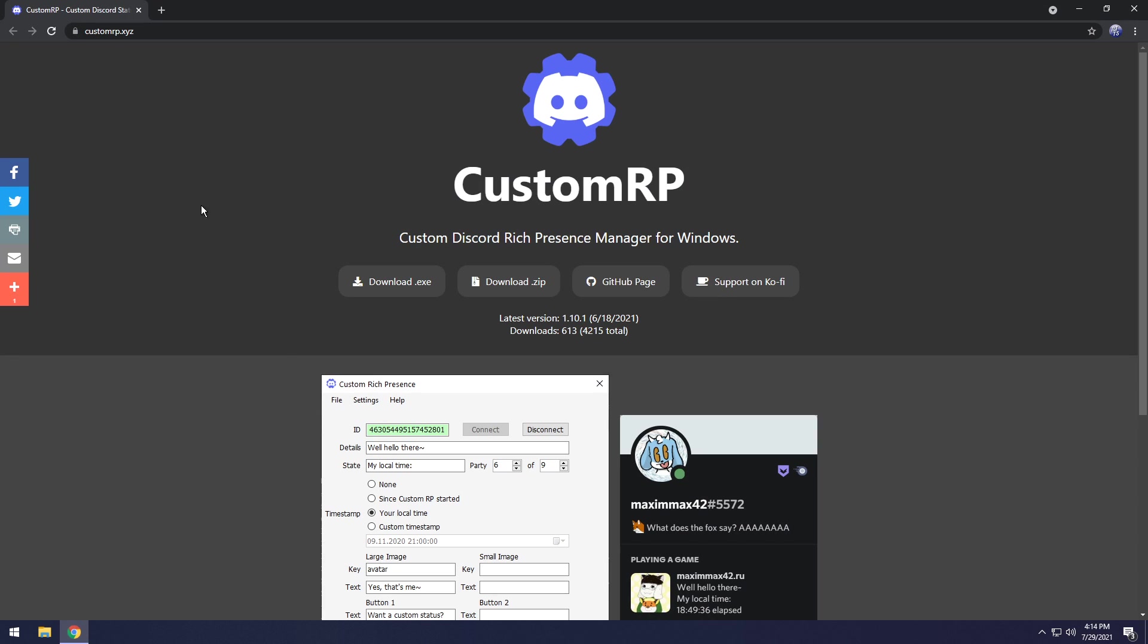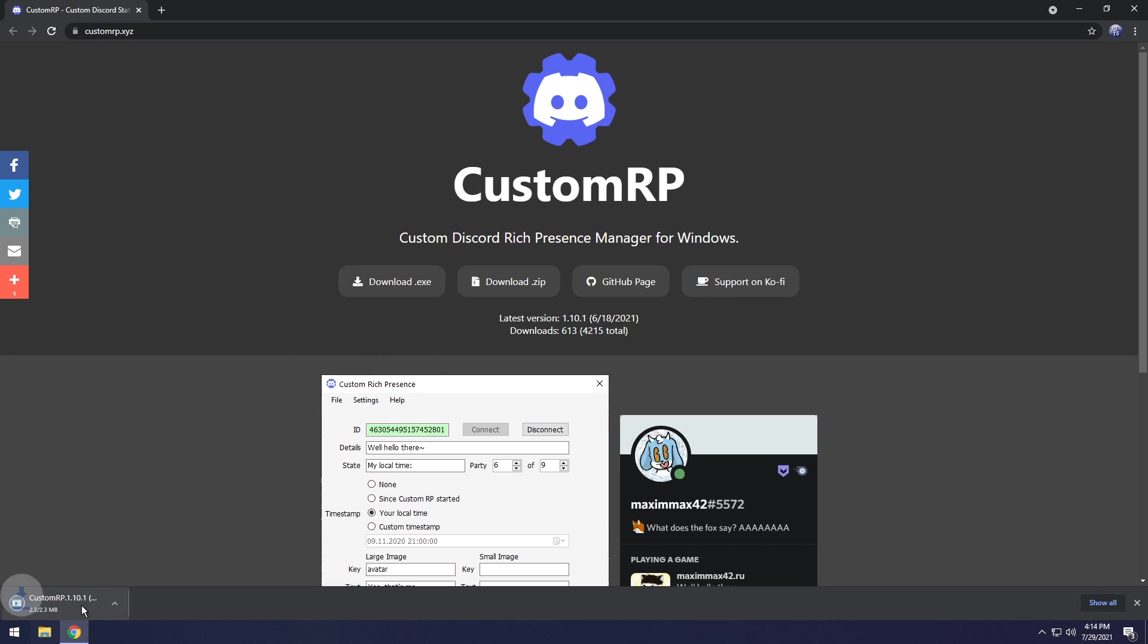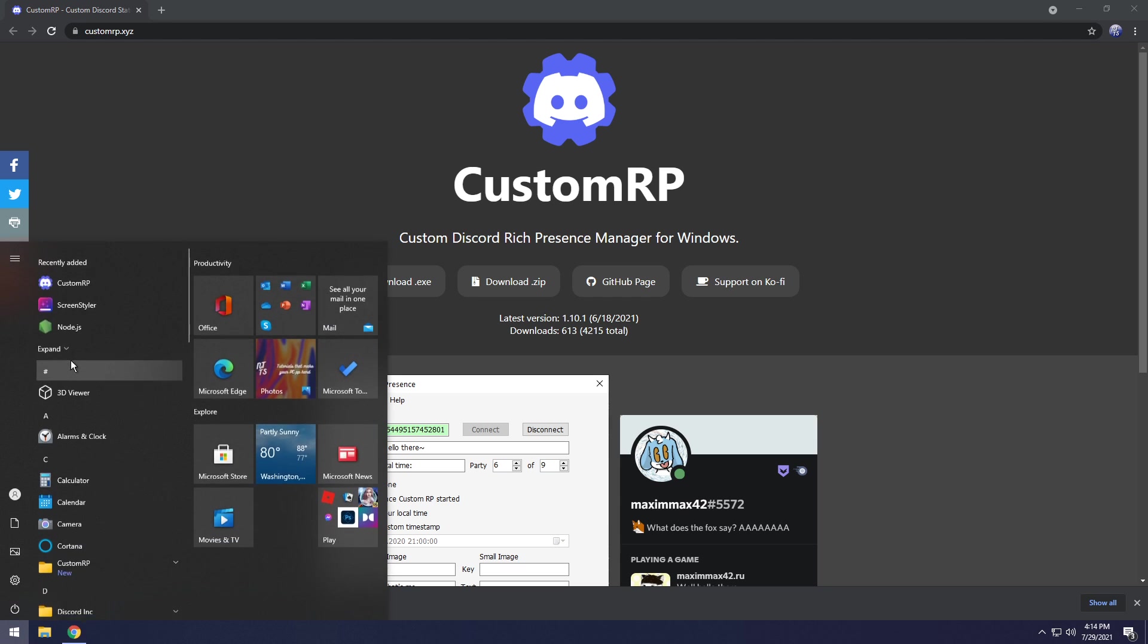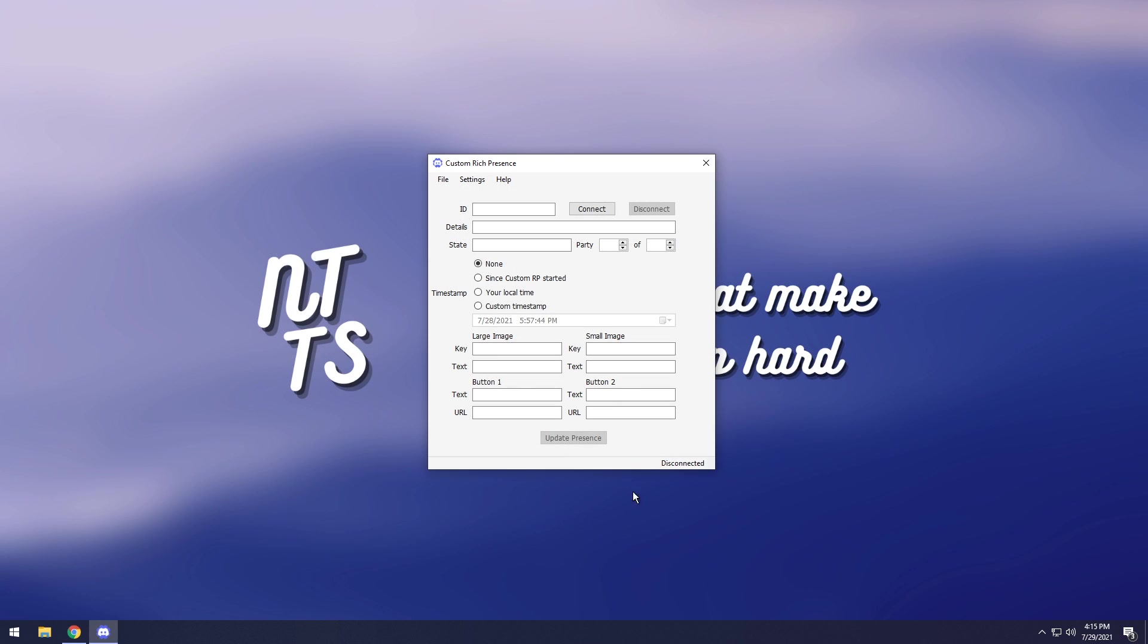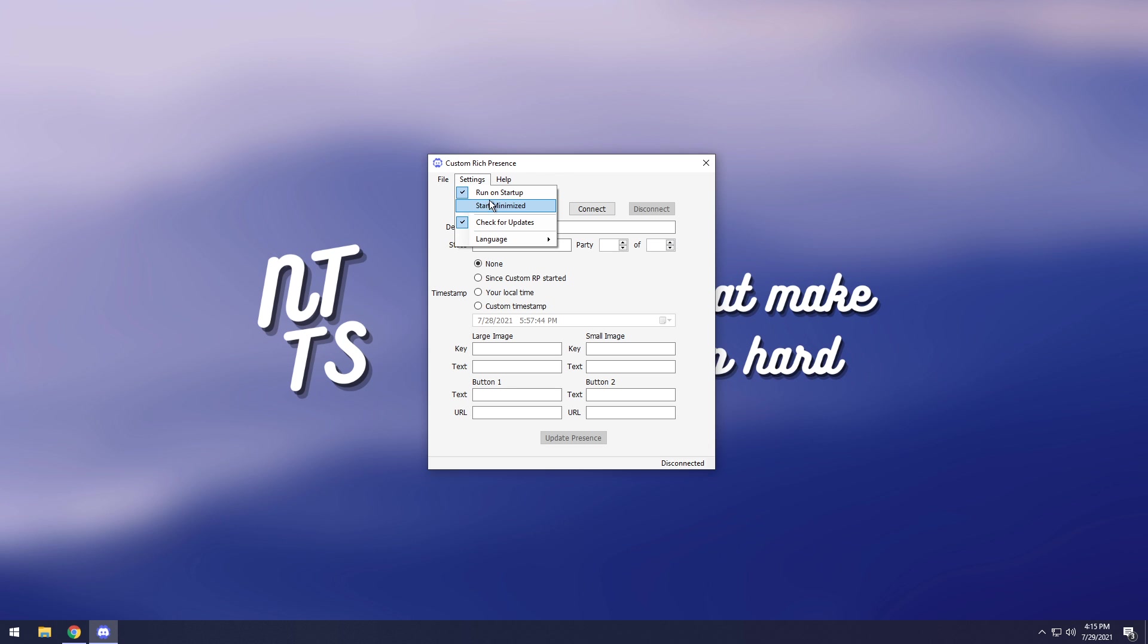To start off, you need to go to the first link in the description and you'll see CustomRP. Click download.exe to download it. When you open up Custom Rich Presence, click on settings and enable run on startup. Now every time this application opens it will automatically start. No need for BetterDiscord, all this stuff is super safe.